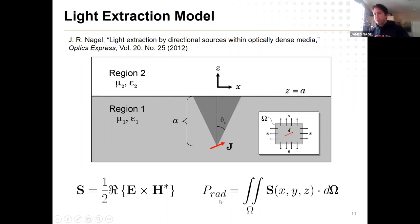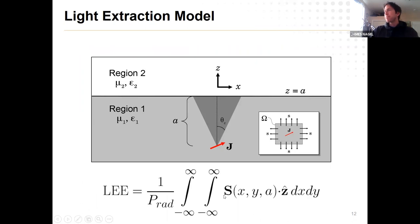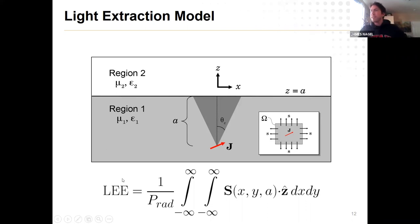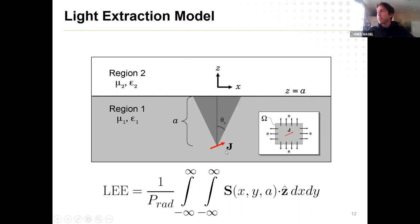The total radiated power is found by imagining a surface enclosing the current source J and integrating the Poynting vector S — which has units of watts per square meter — over all directions. The light extraction efficiency is the energy that made it up through the top surface divided by the total energy created, which fits our definition of light extraction efficiency.